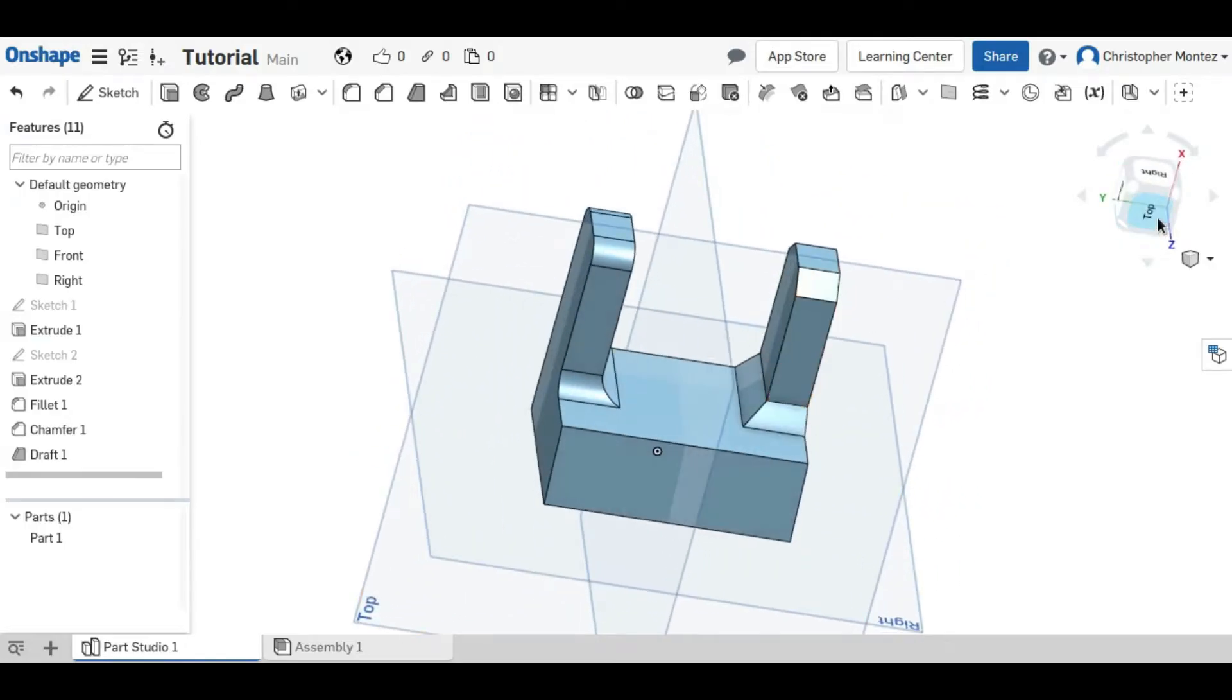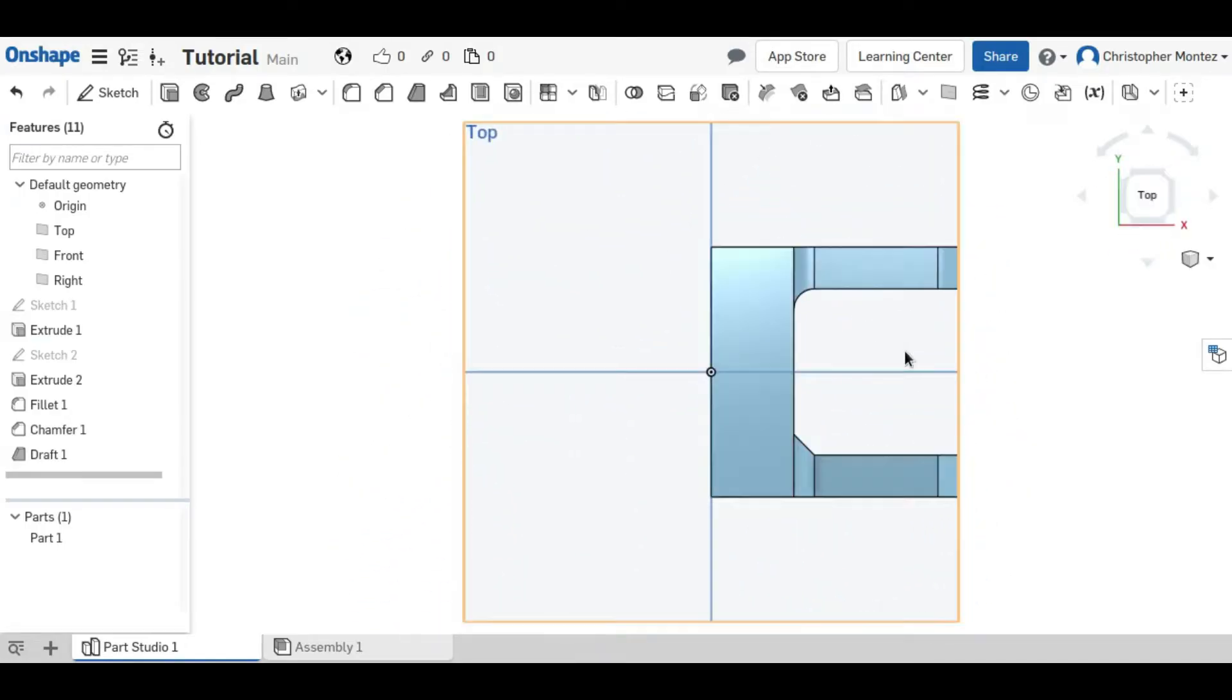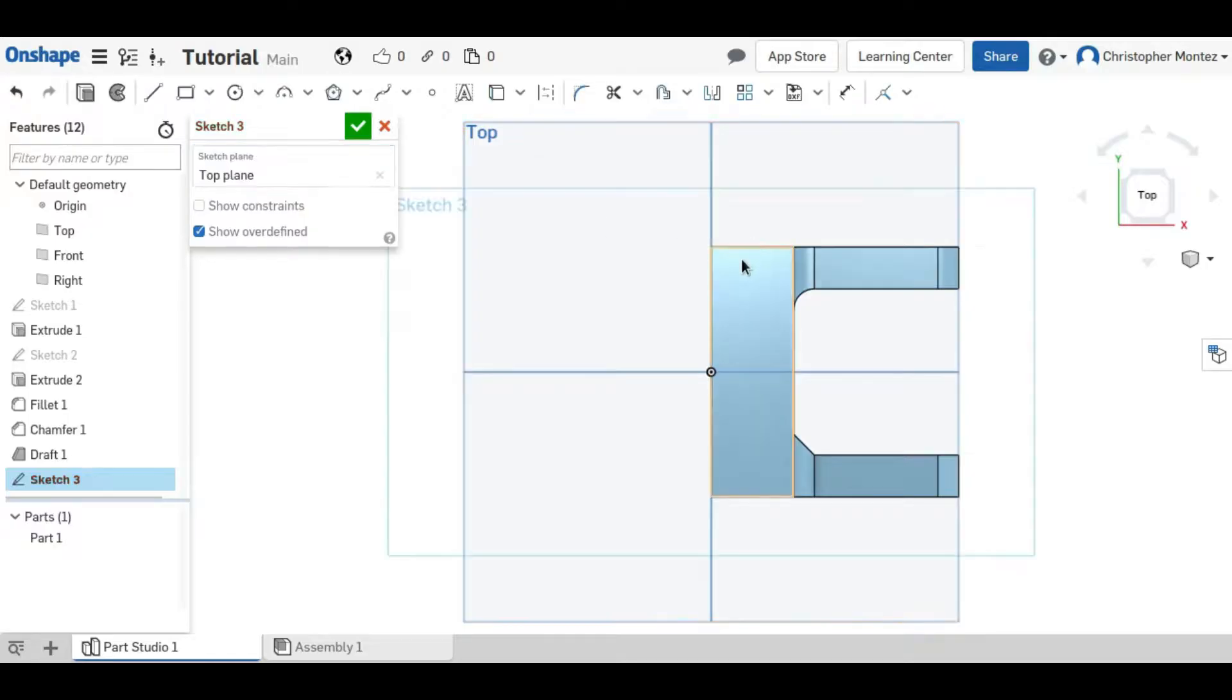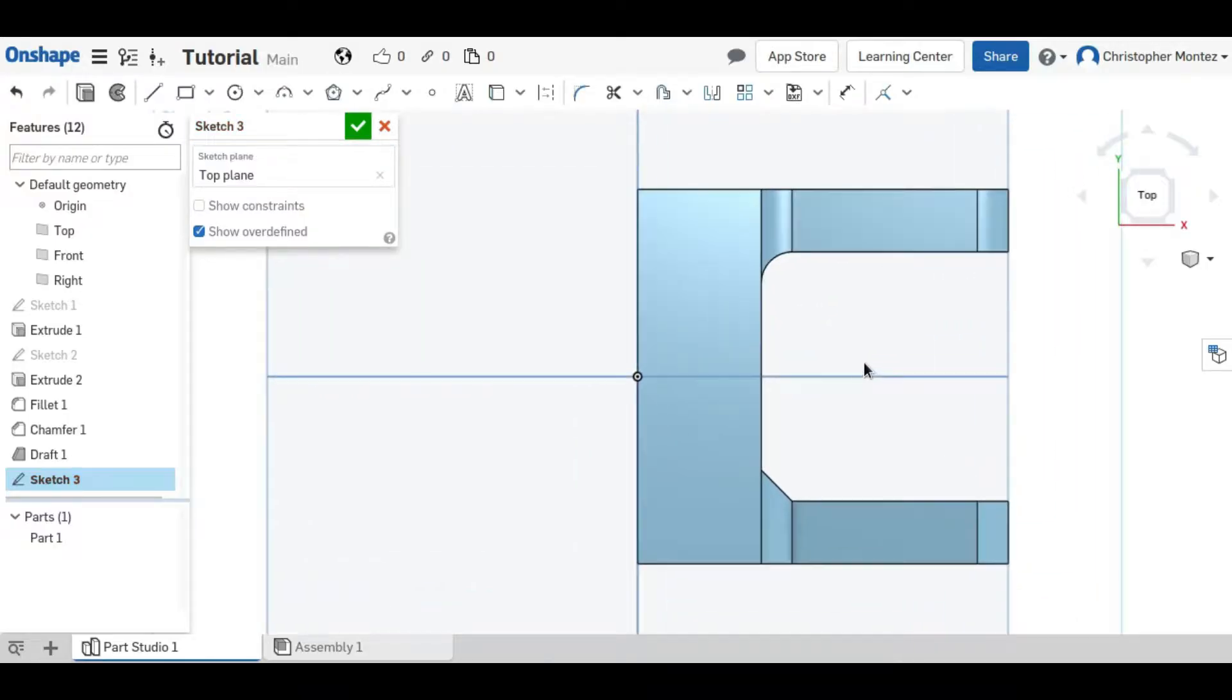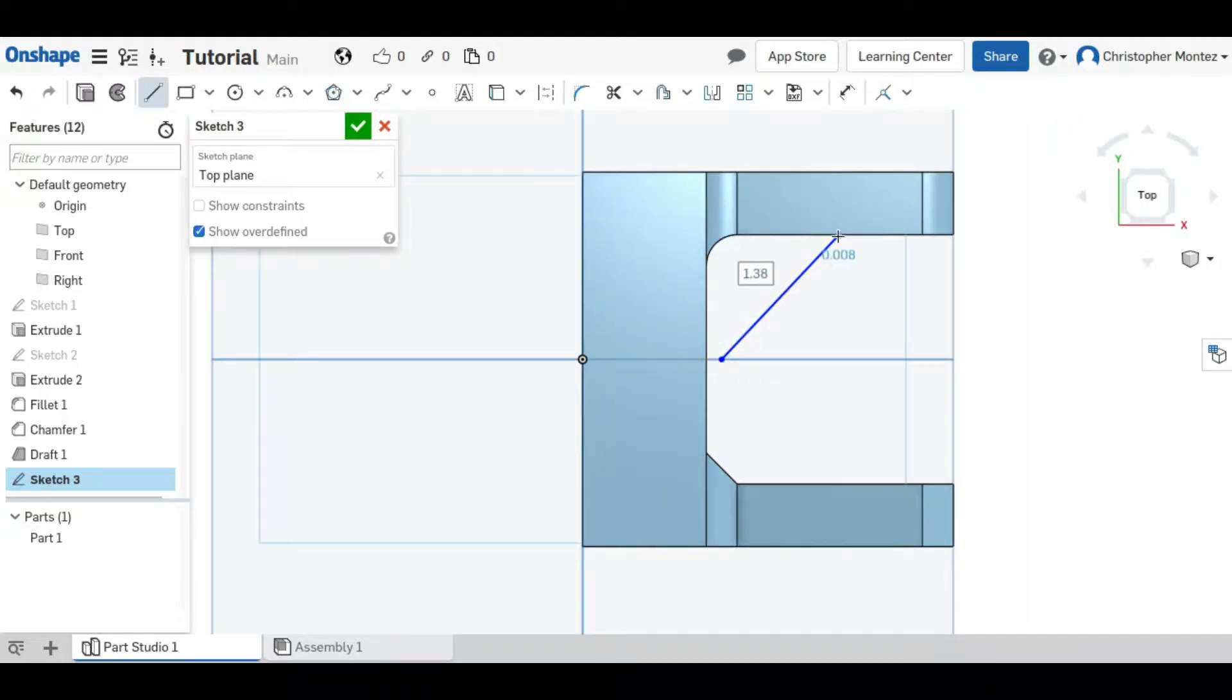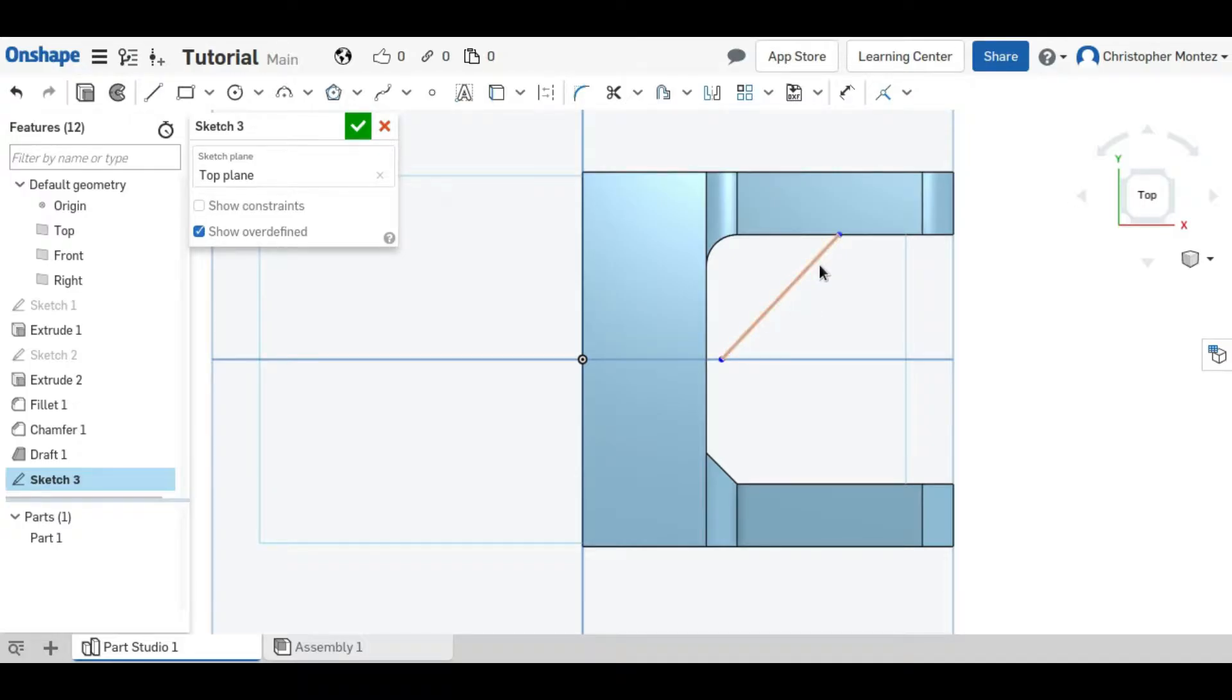Now I will show how to use the rib tool by first creating a sketch and rather than making a closed polygon we just need a single line or an arc or something else. In this case I'll be using a line.